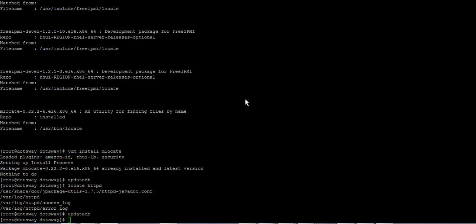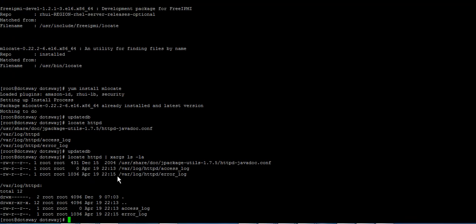One limitation of locate is that it has no parameter to show file details the way find does. To work around this, pipe the locate output to ls -la, which shows file location, permissions, users, and everything else you need.